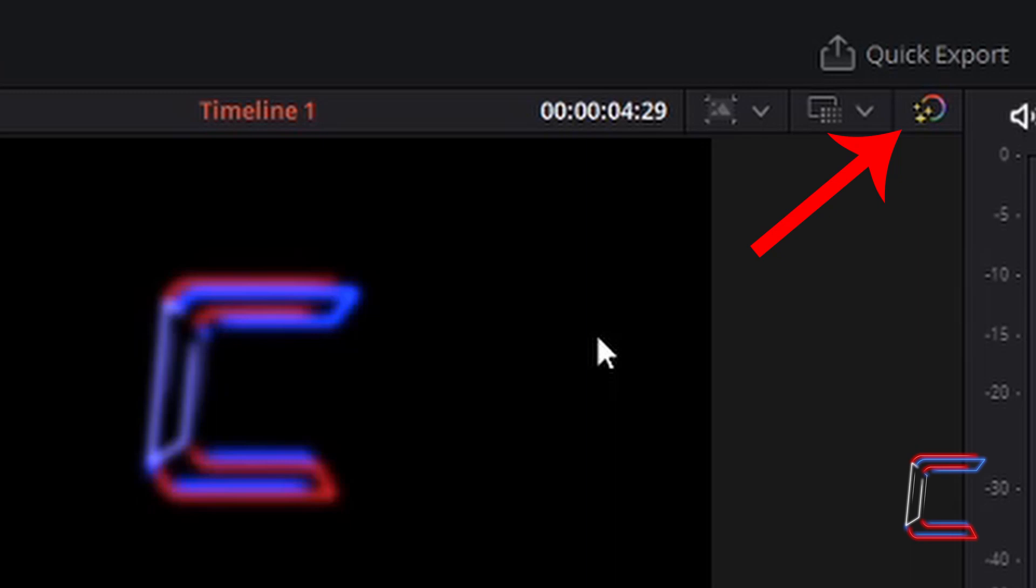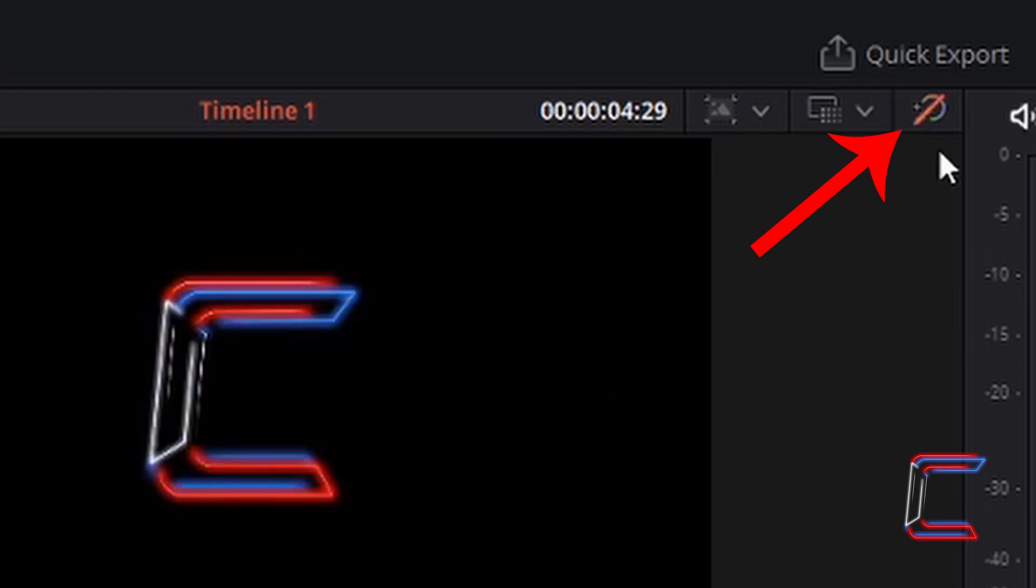Left-click once to hide the effects that you have added from fusion and color. Left-click once again to show the effects.